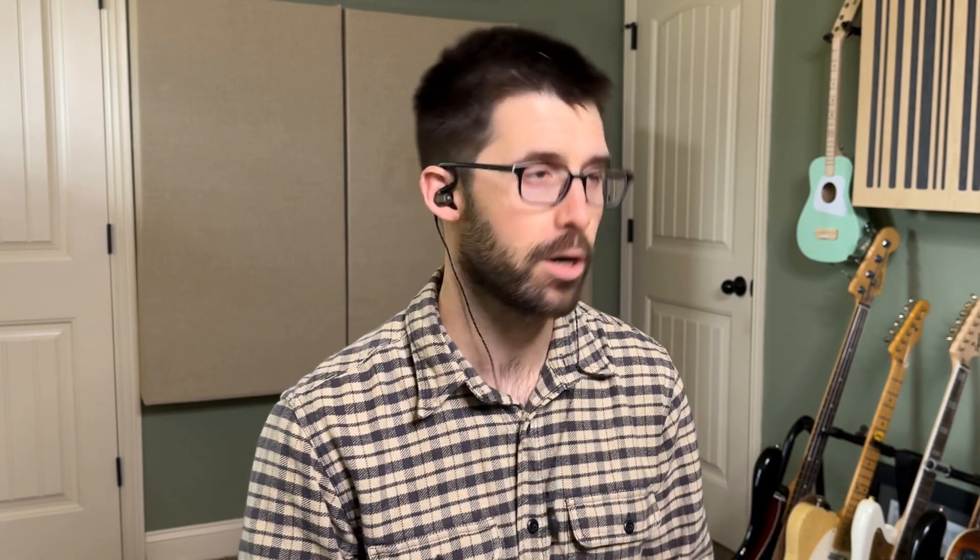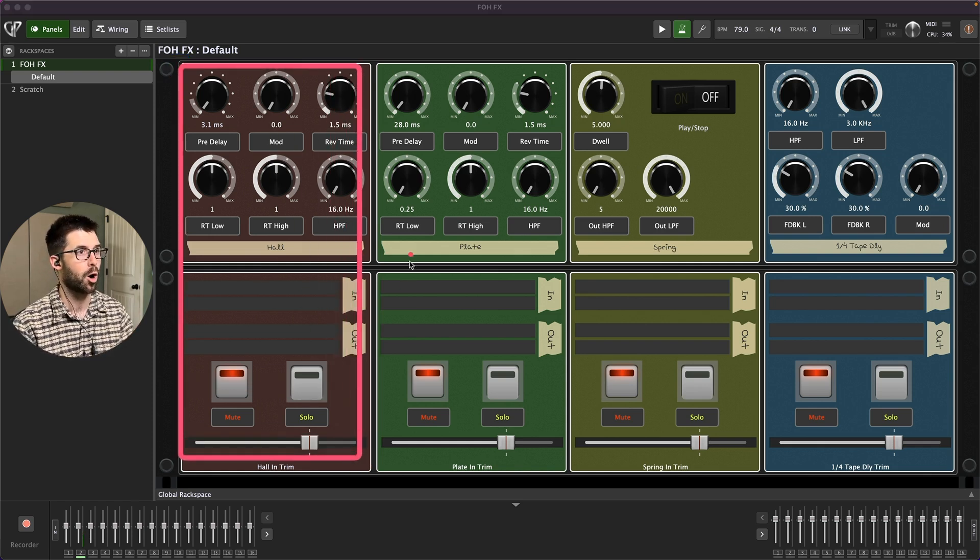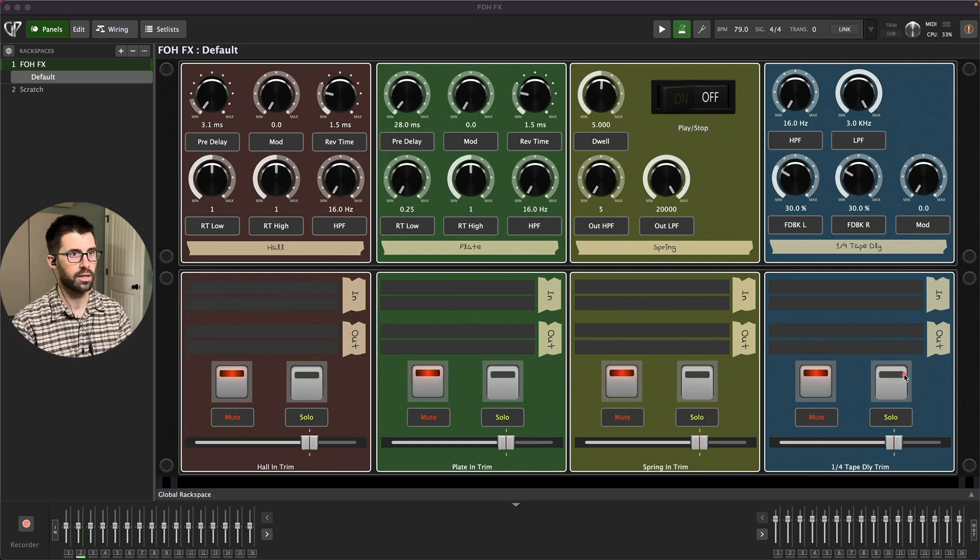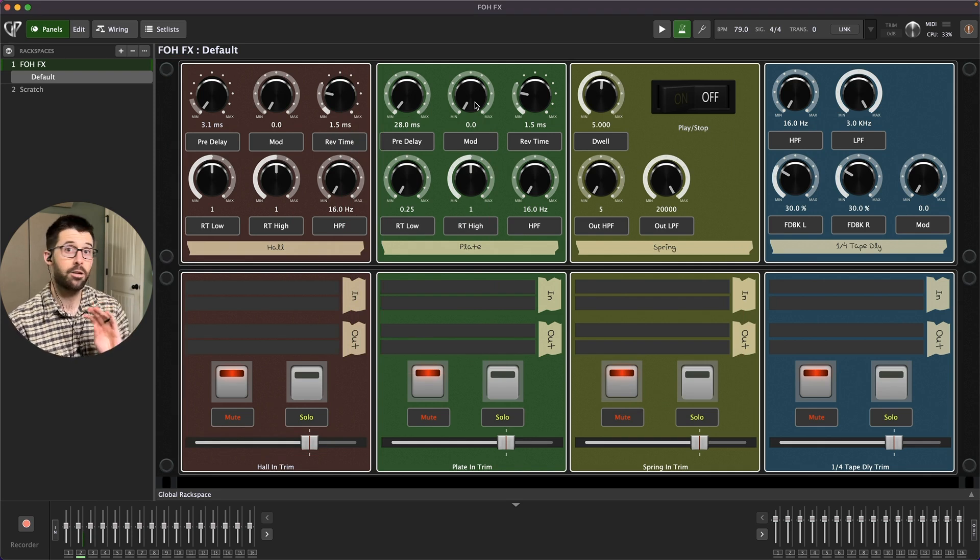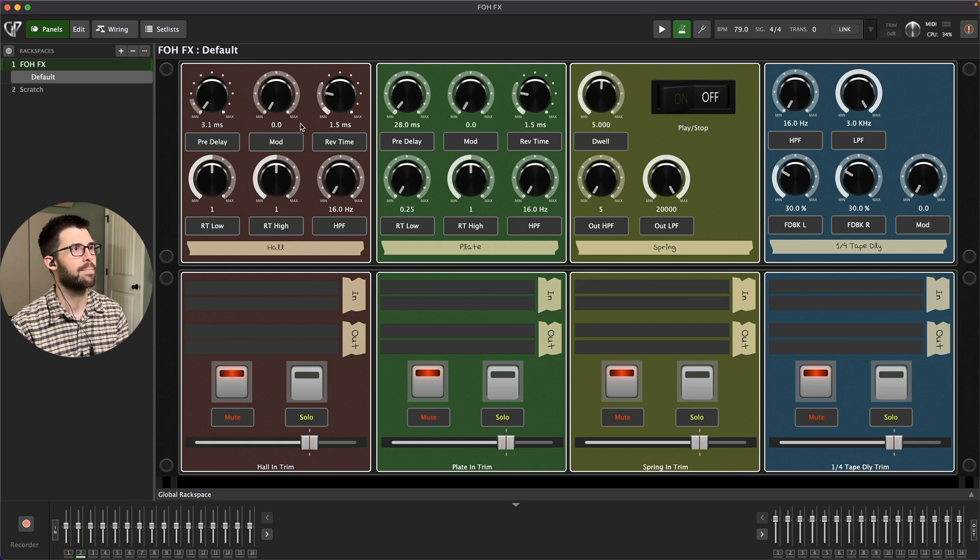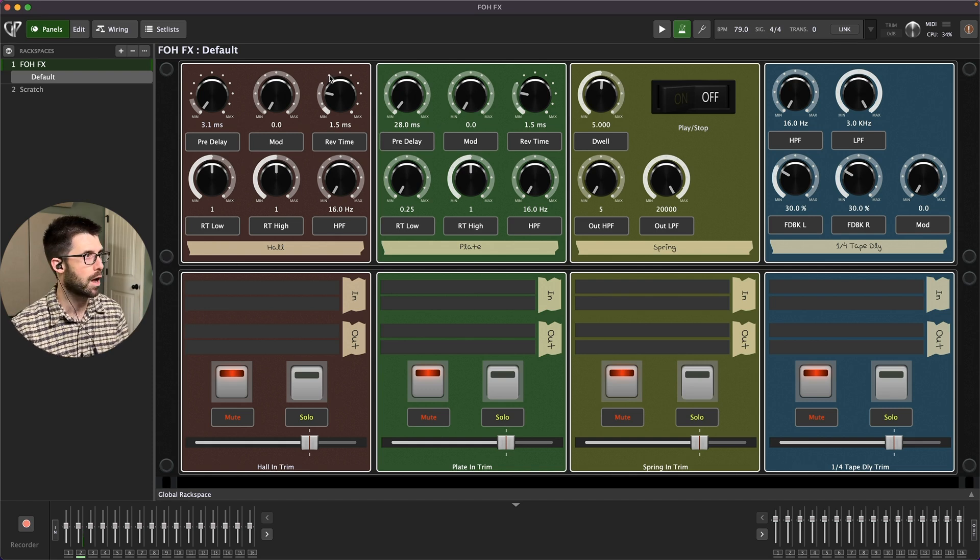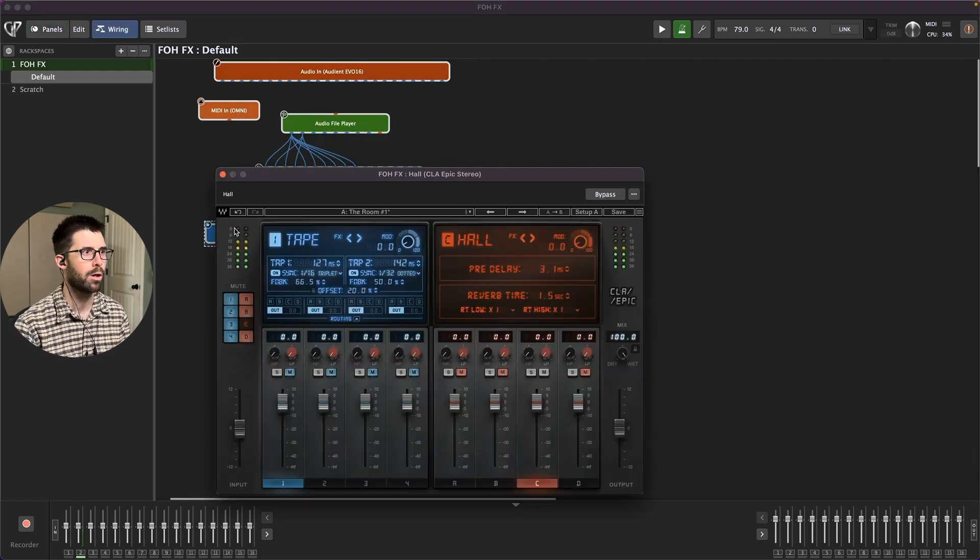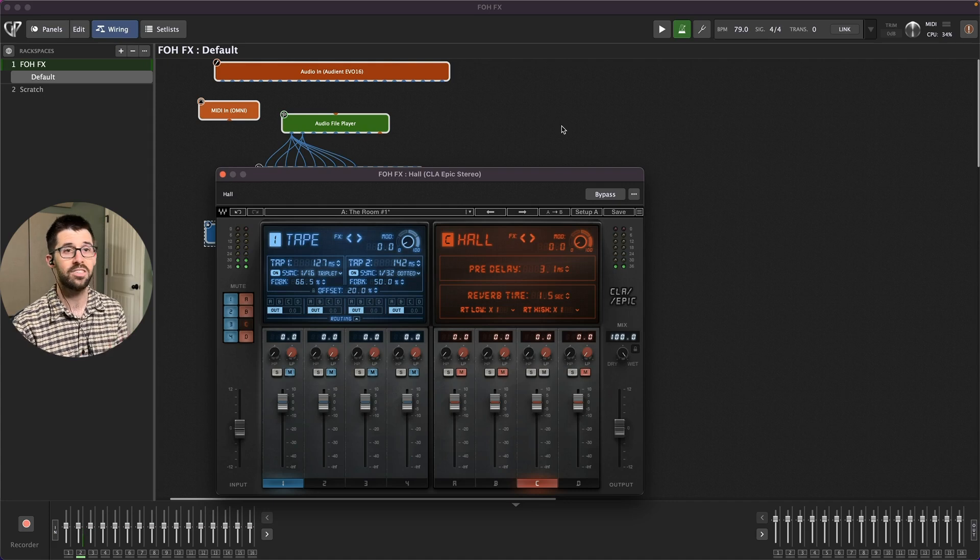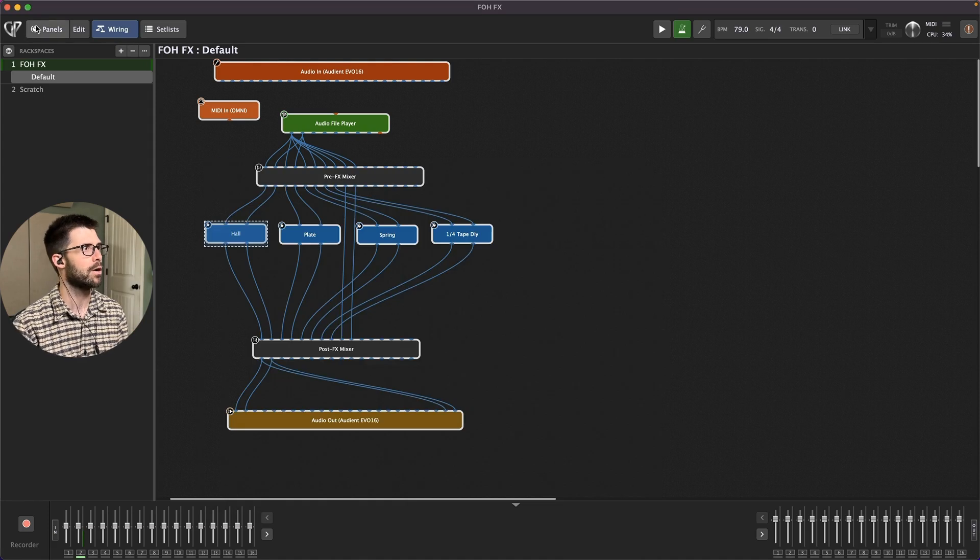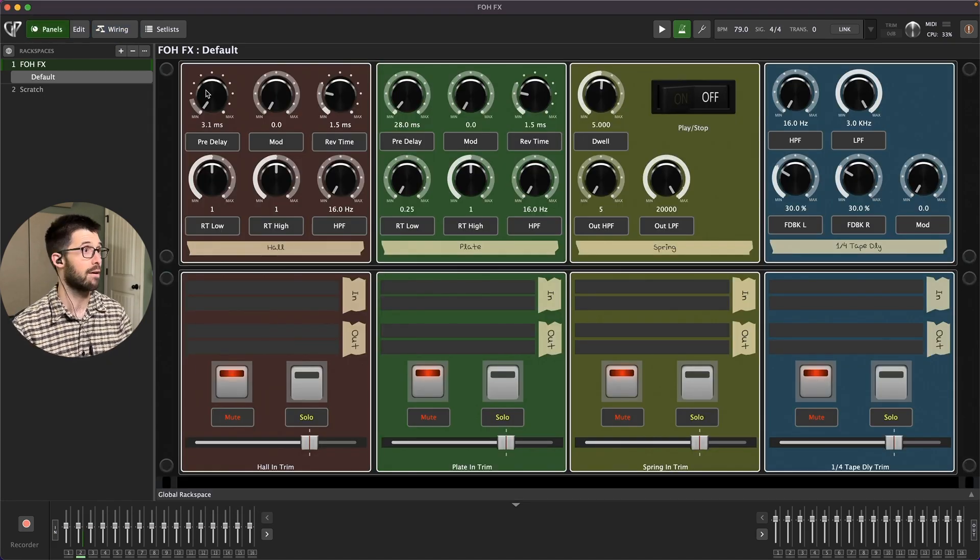Why I particularly like Gig Performer is here in this main setup, I've got four sets of effects. I've got a hall, a plate, a spring, and a quarter note delay. I don't actually have to navigate and go to the plug-in interfaces. I've pre-mapped everything to these knobs, so I'm not having to click around and change between plug-ins to do stuff on the fly.